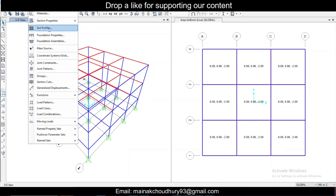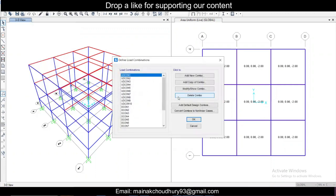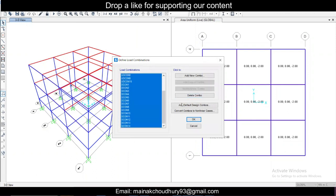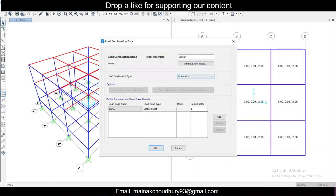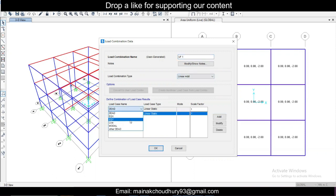The next thing you need to do is create some load combinations. I'll delete the existing load combinations. Basically, in soil we use a factor of safety of 2.5, so when we design the footing we don't take any factor of safety — we use a factor of one, just for sizing. So we'll create unfactored load combinations. I'll do UF1.